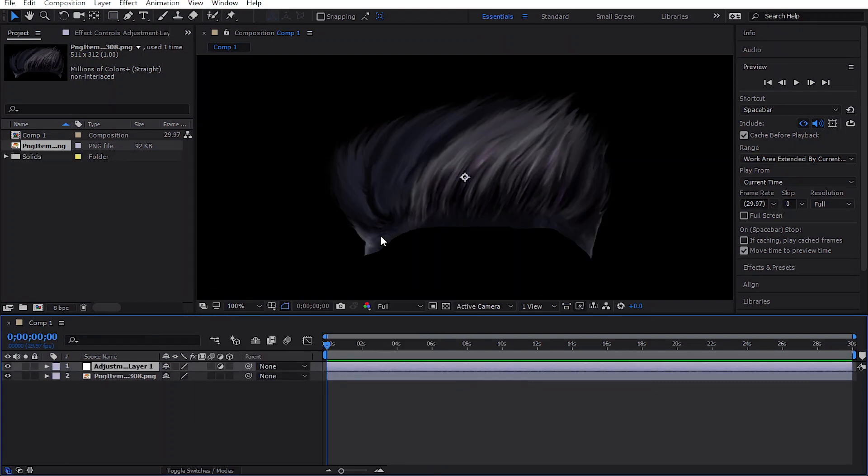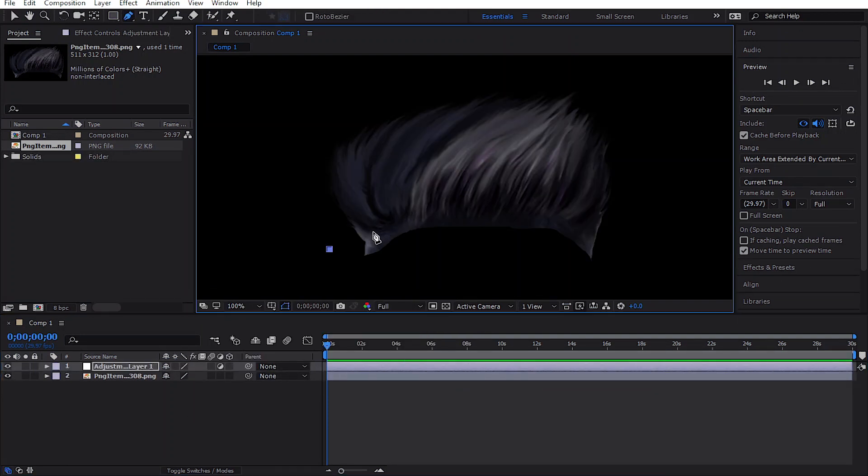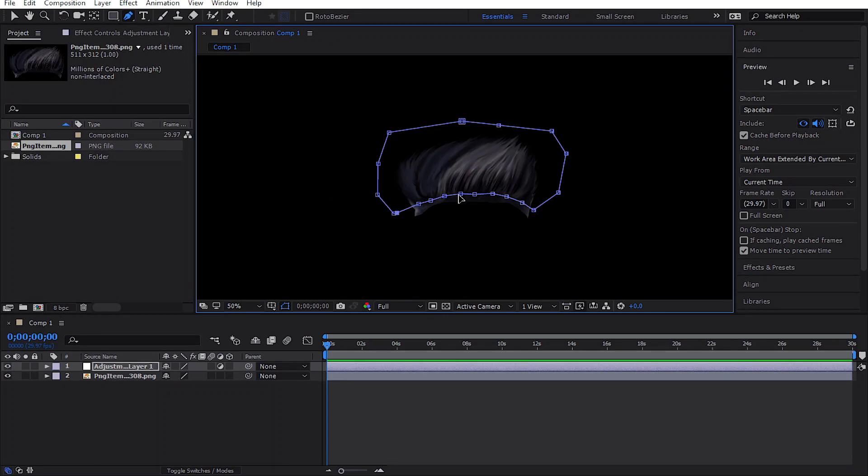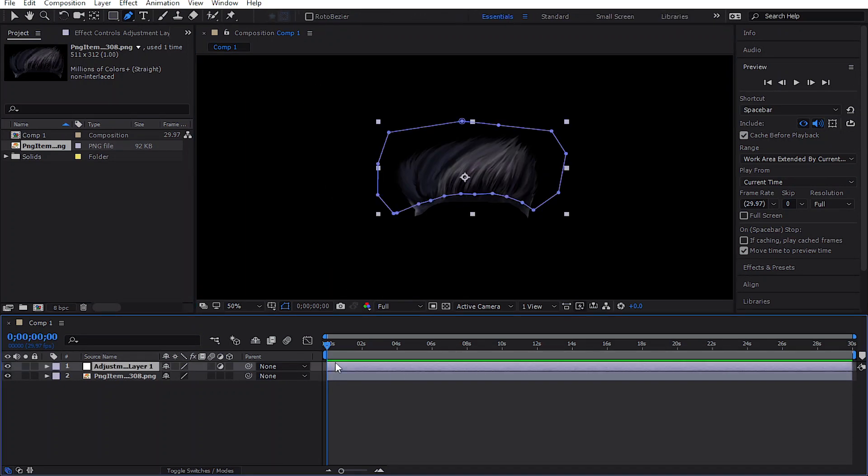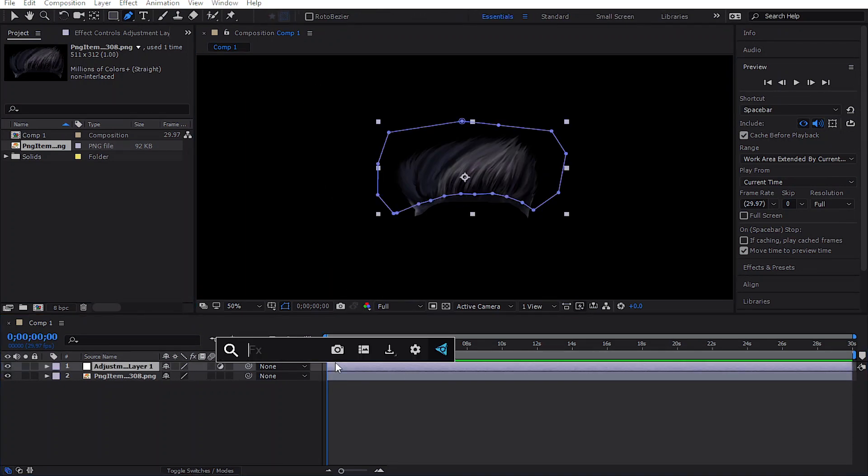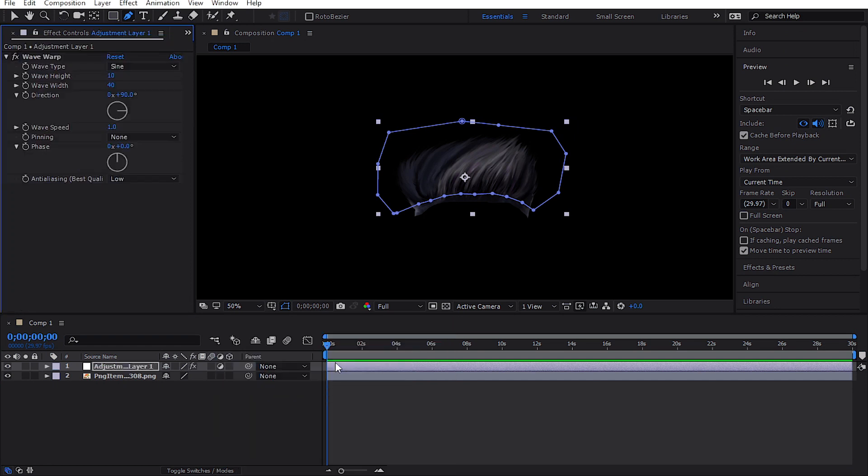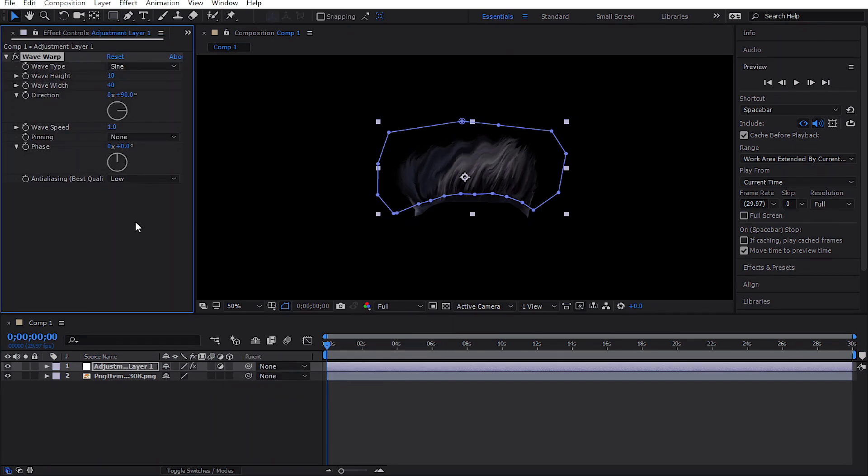Then mask out the hair except for the edges. Now add the wave warp effect to the adjustment layer and follow my settings.